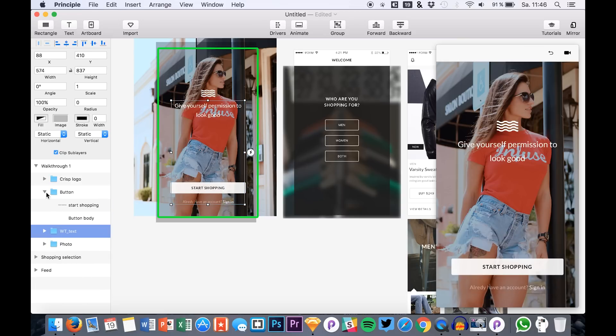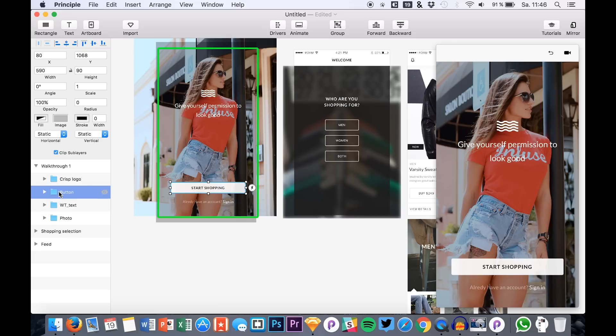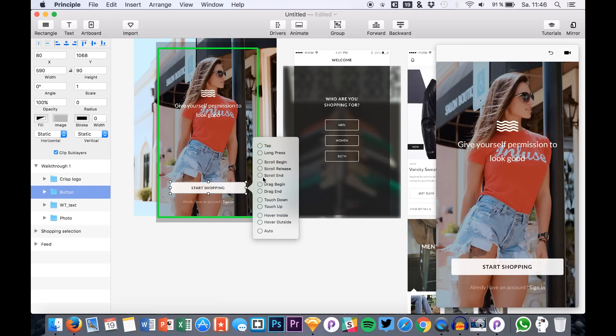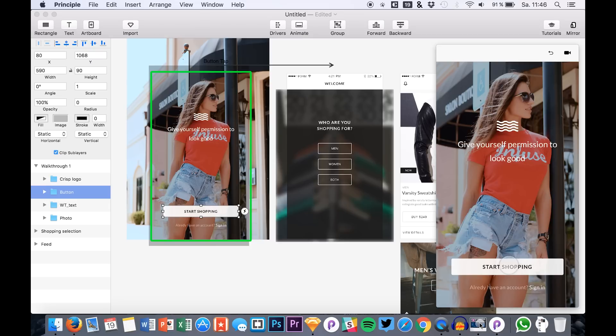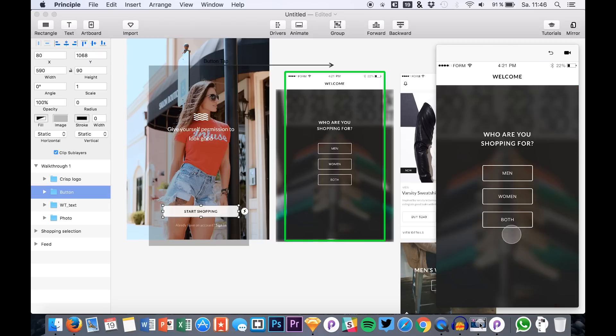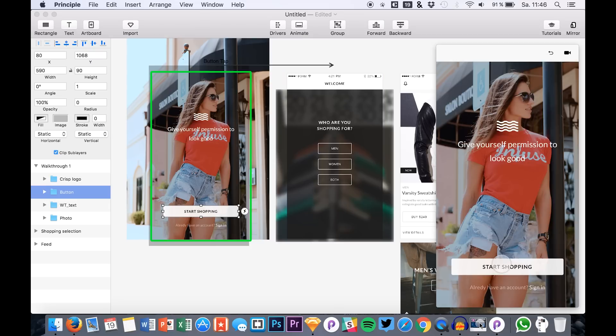And then you see we have this button clickable. Tapping it will bring us to this screen, so we can already check that out. You see it's working quite fine.